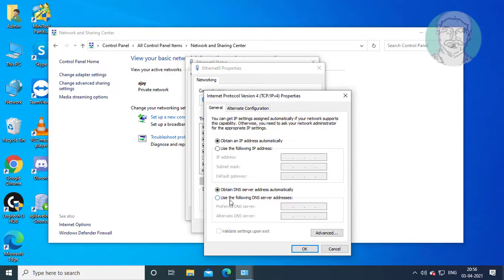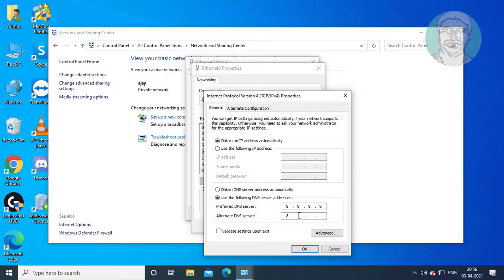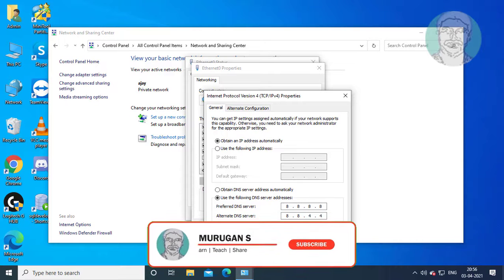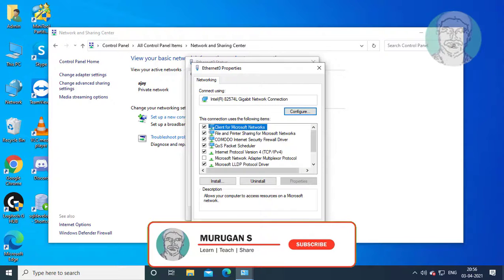Check 'Use the following DNS server addresses' and enter 8.8.8.8 and 8.8.4.4. Click OK.